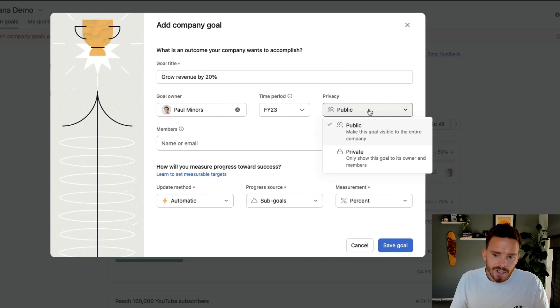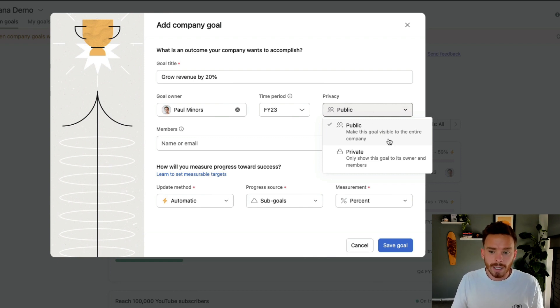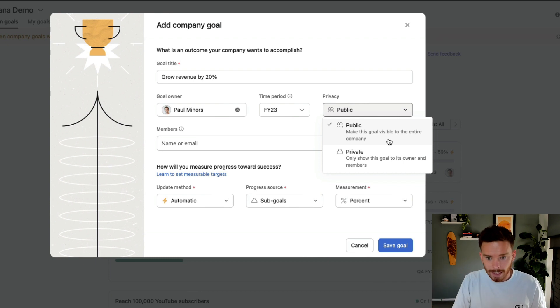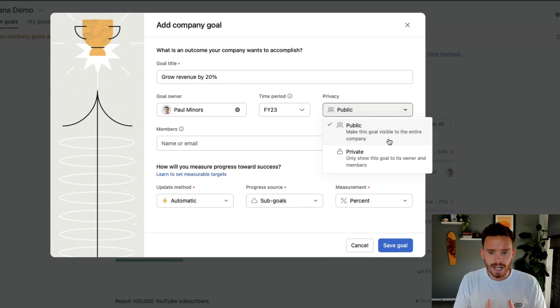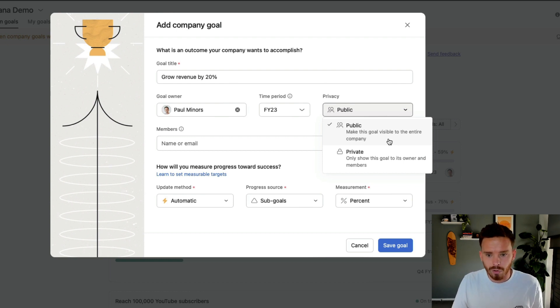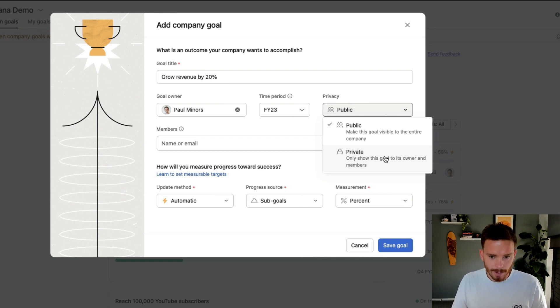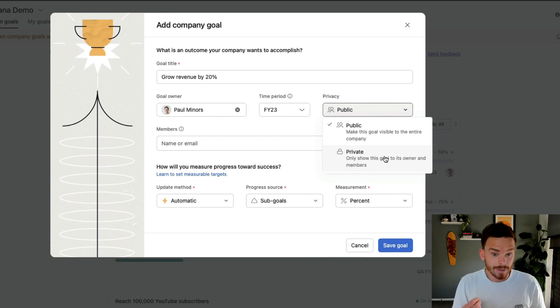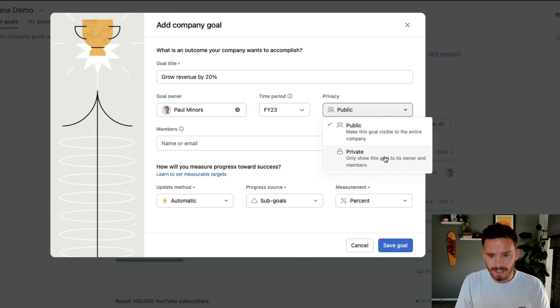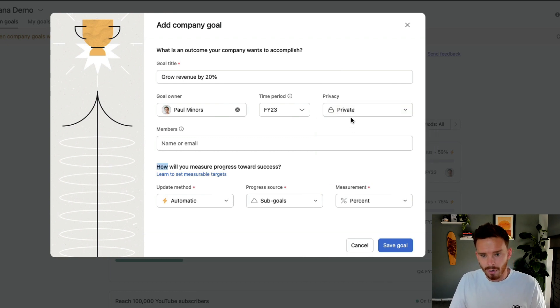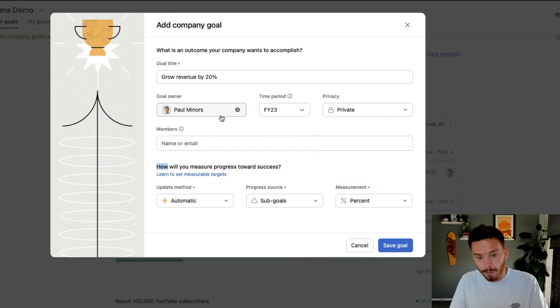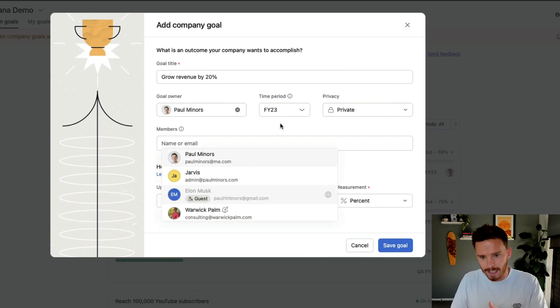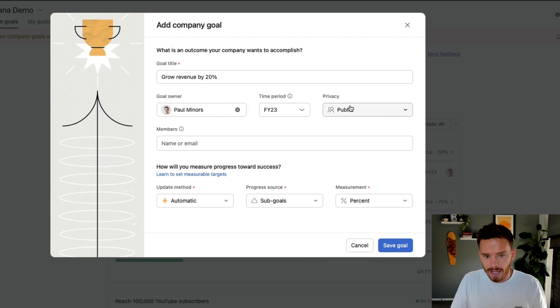I can also set the visibility of this goal. I can choose to make this public if I want to make this visible to the entire company, which I may want to do if I want to really sort of inspire my team and make sure my team understand the direction that we're heading. I would probably choose to make this public. Or I could make this private. This would be a really good option if you're setting up goals for individuals on your team. Maybe each employee has their own targets that they're trying to hit. Maybe they need to be private. You can make that private. So only the owner and followers or members of that goal here, only those people can see it.